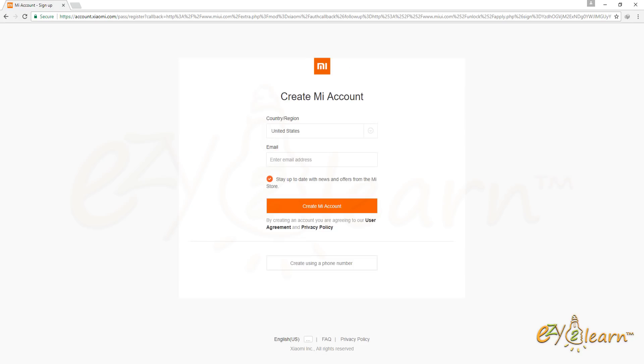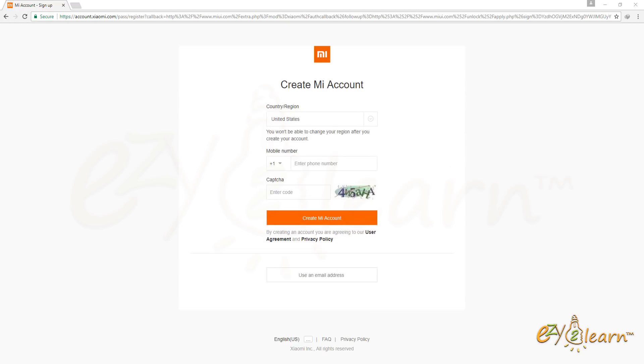I will create an account using my mobile number. Therefore, I will click on Create using a phone number. Complete the registration form, then click Create MI Account.